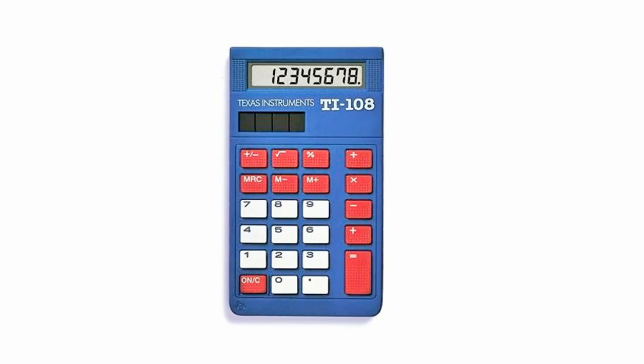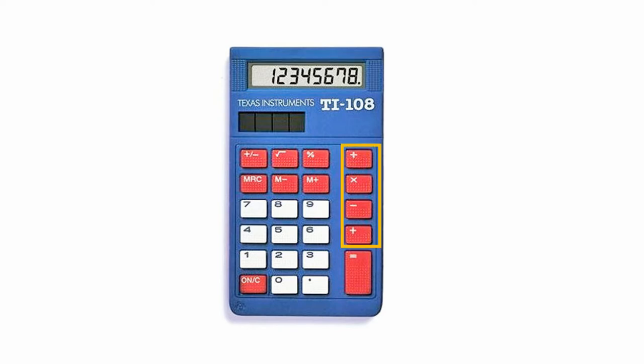Start by defining the separate areas of a calculator. First of course is the output window, the basic arithmetic operators, and the numbers.